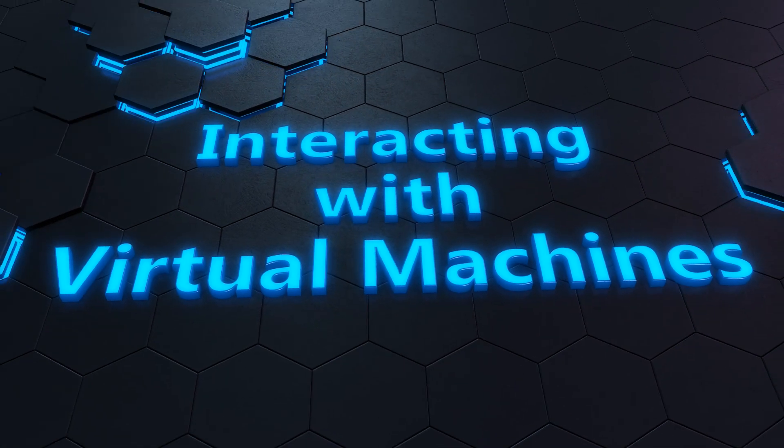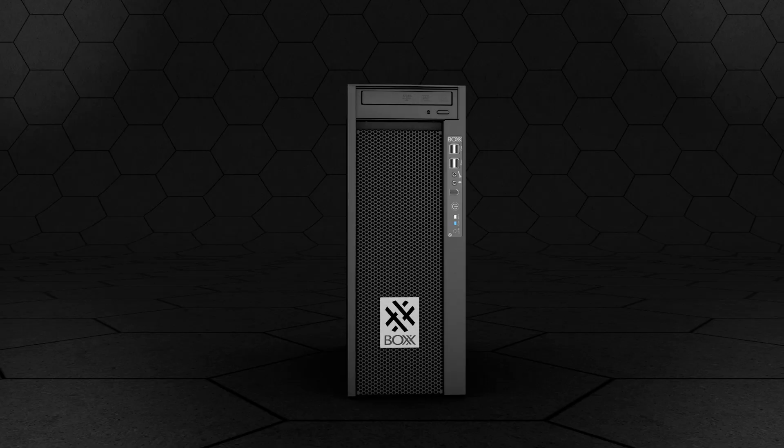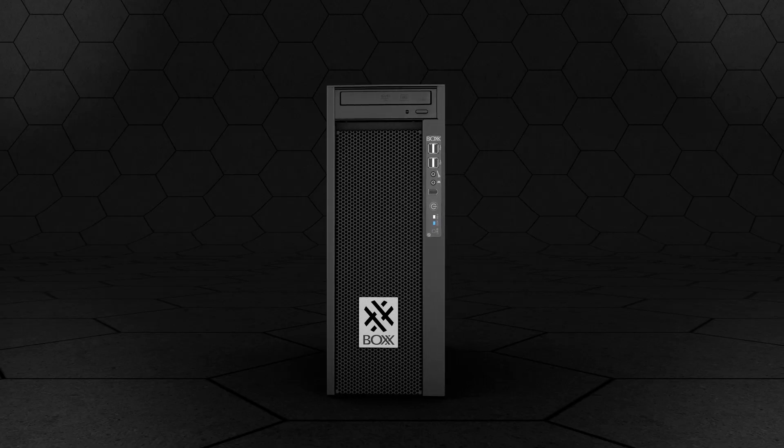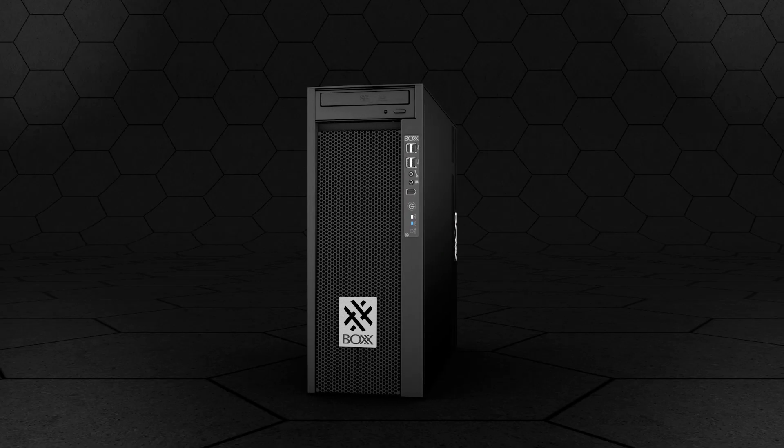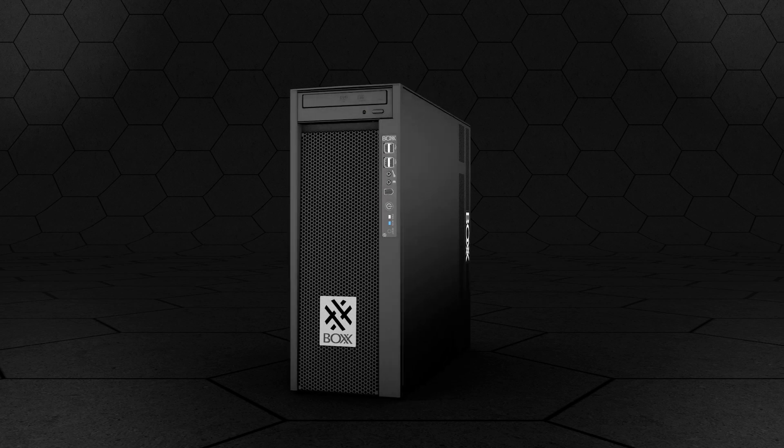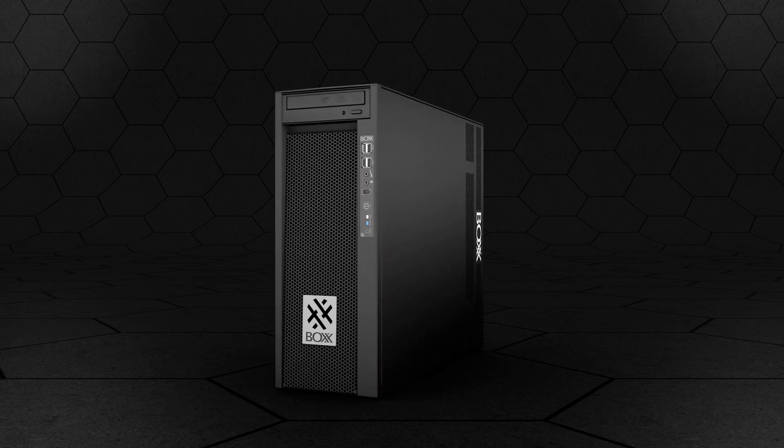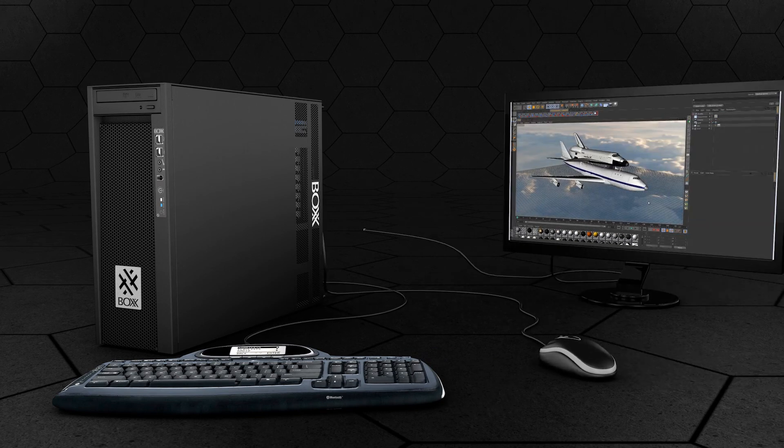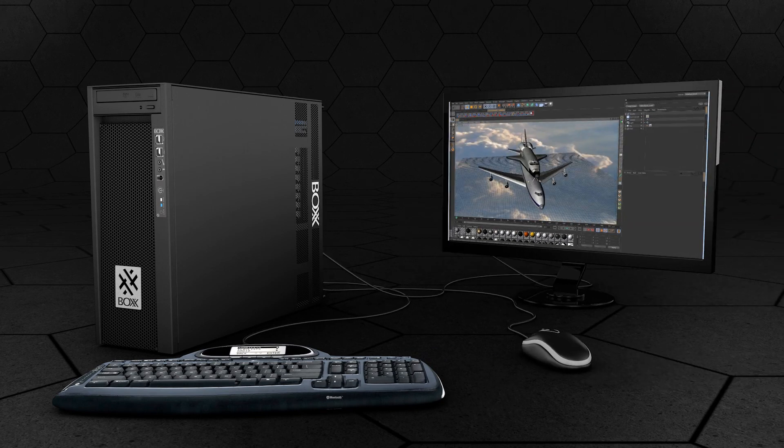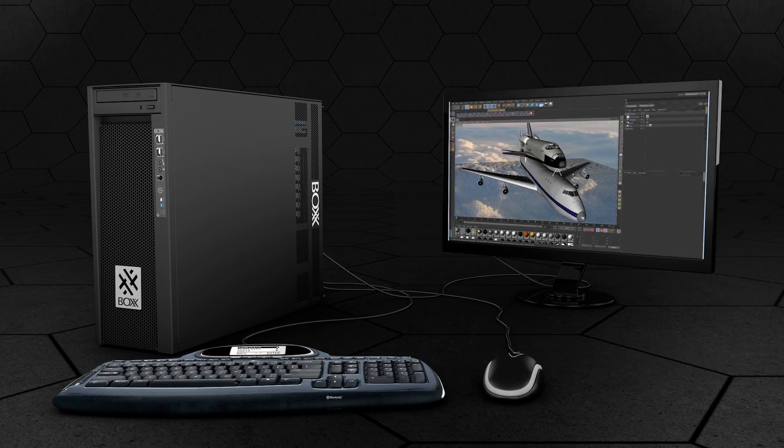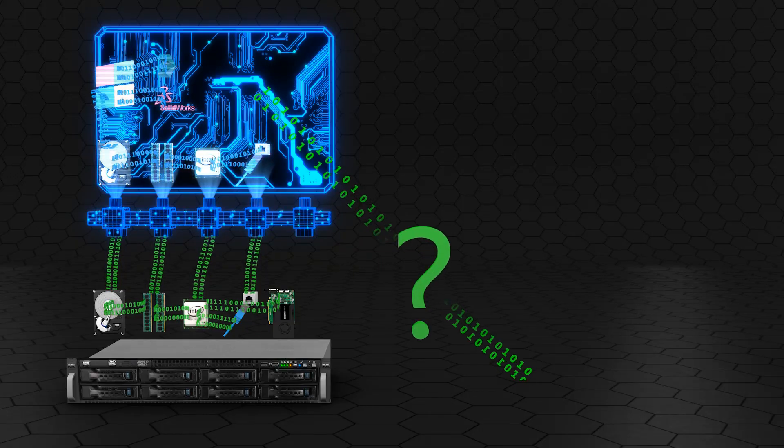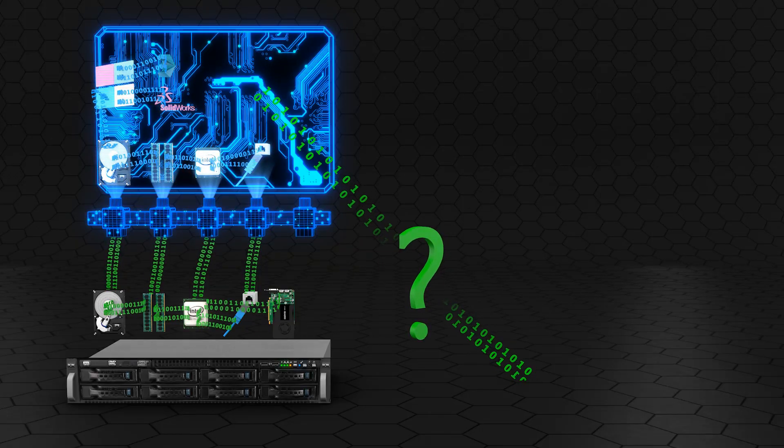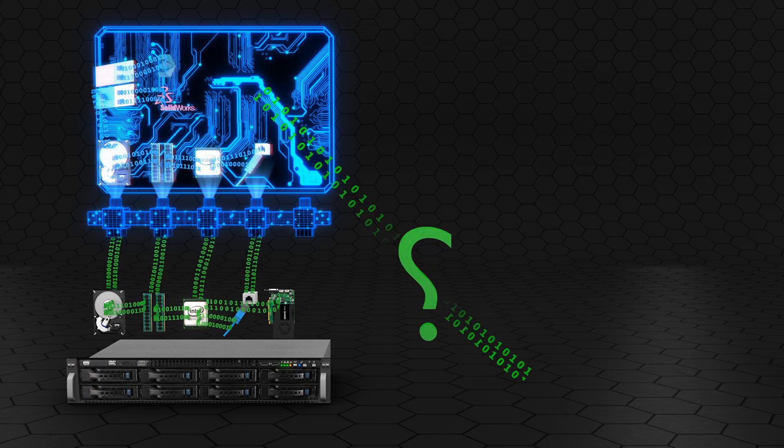The purpose of any workstation is to facilitate human interaction and deliver feedback on completed compute tasks. On a physical workstation, this is done through the use of common peripherals like a keyboard, mouse, and monitor that are connected directly to the workstation.